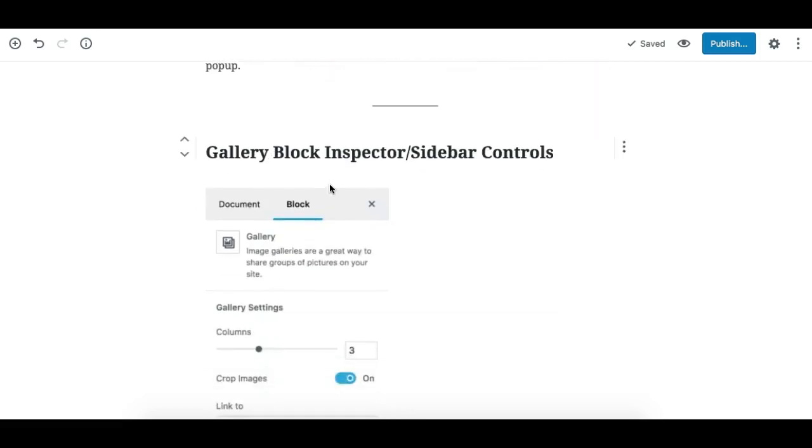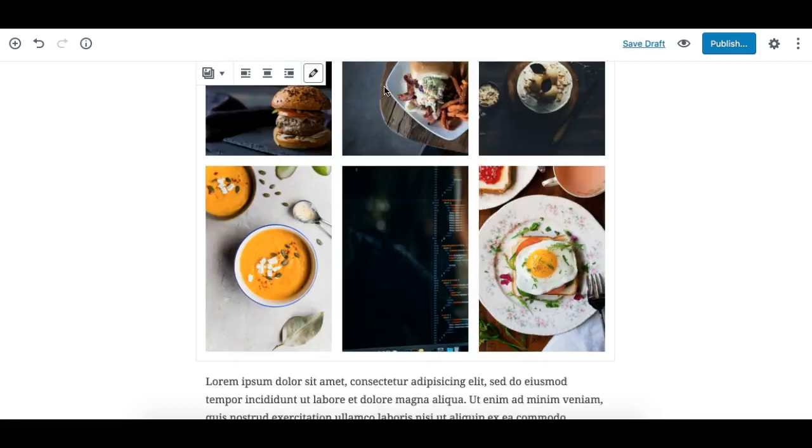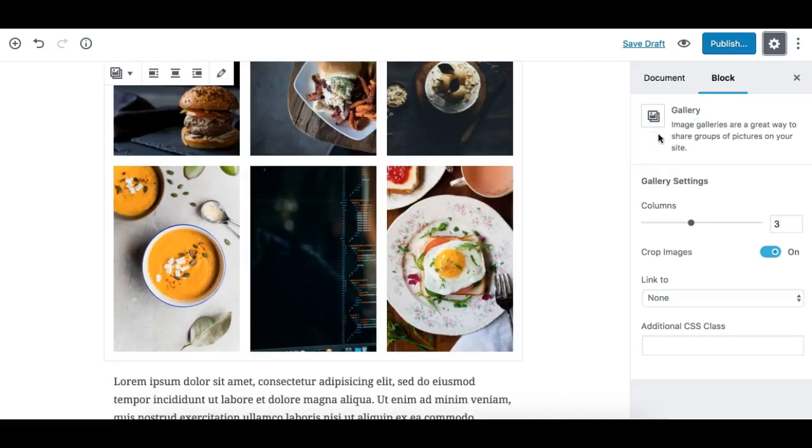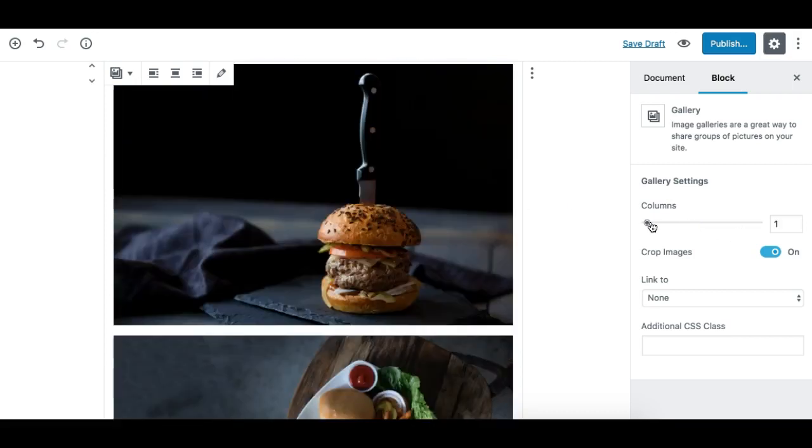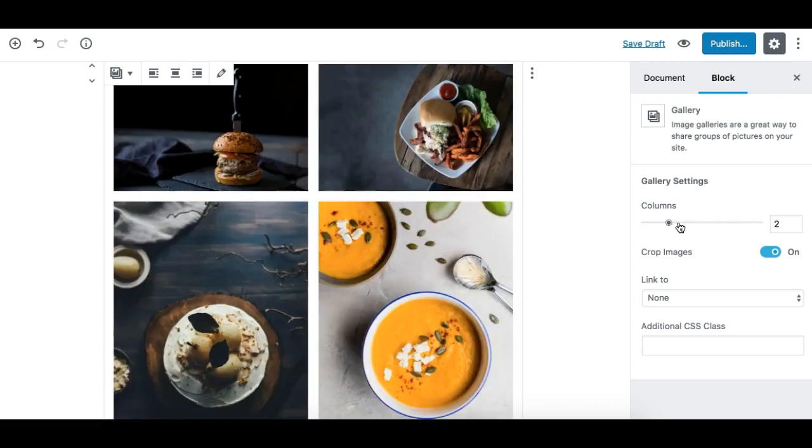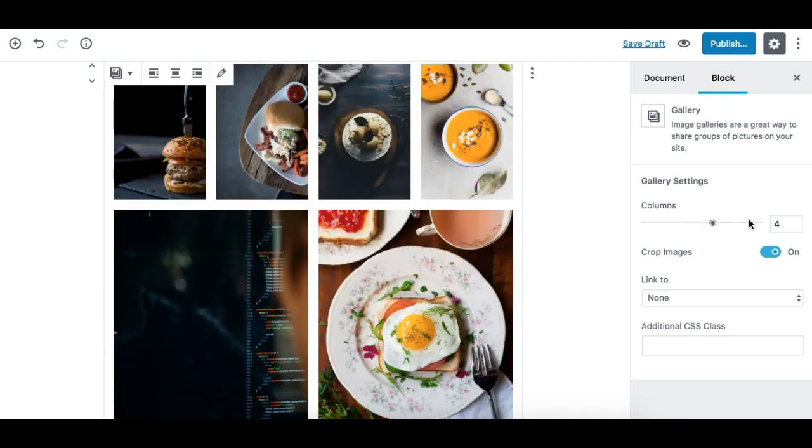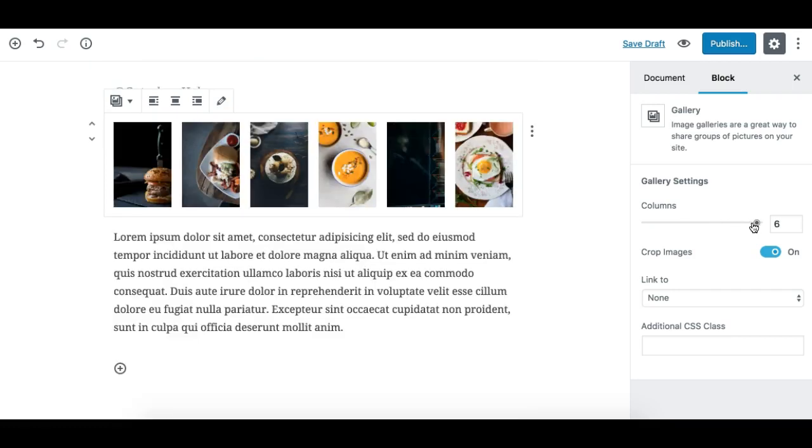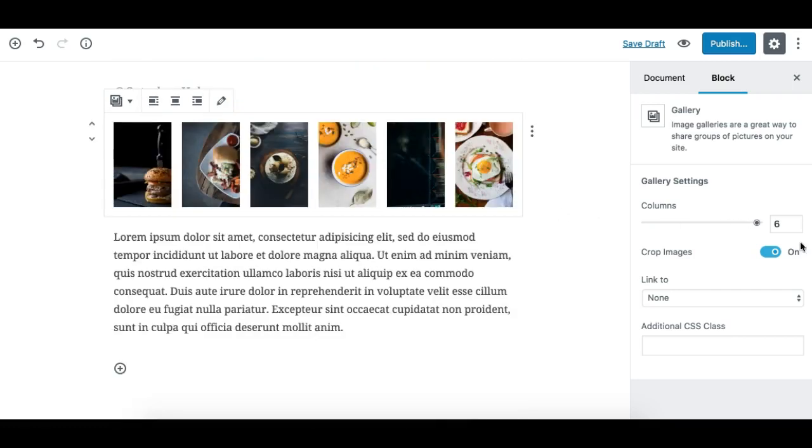Now we need to look into the gallery block inspector control or sidebar controls. In the sidebar we have a few controls, a few options to customize the gallery block. So the first one is the columns option. You can adjust the columns of your gallery from one to up to eight columns.